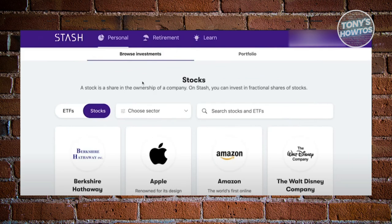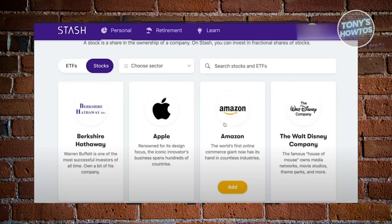When you go to the Browse Investment section, you have the option to browse different stocks that you might want to invest in. You can choose to invest in stocks or ETFs, you can even choose sectors, and you can search for specific stocks or ETFs if you want to.